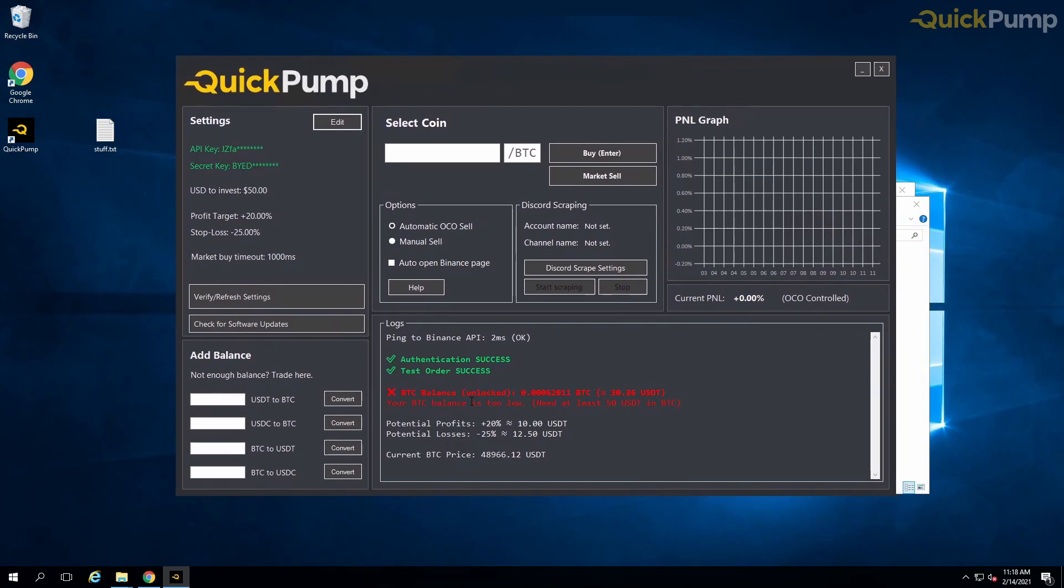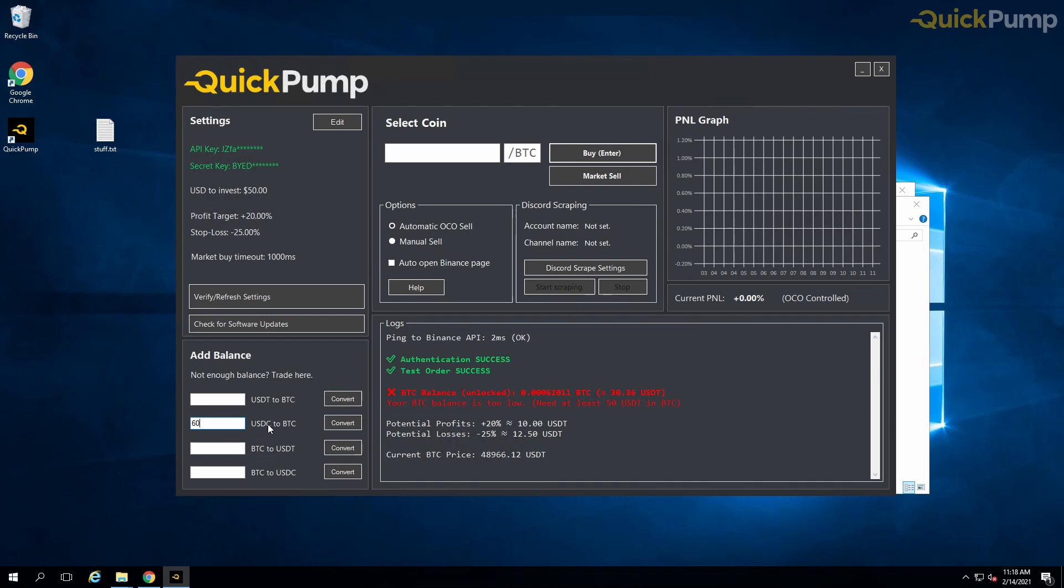Here you can see our balance checker. This shows how much unlocked Bitcoin is available in your Binance account. We recommend having 50% extra of the amount that you'll be using for the pump. For example, if you wish to use $100 for the pump, then you should have an extra $50 available in the account.